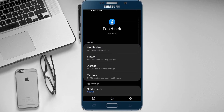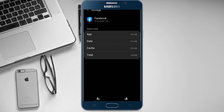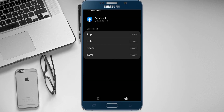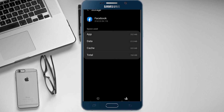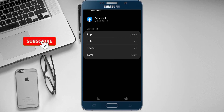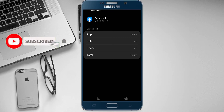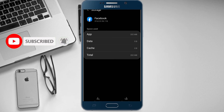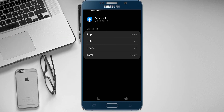Welcome back. I will show you the storage and the clear data. The data is clear and deleted. Let's go back.